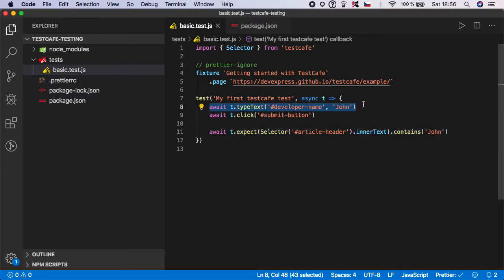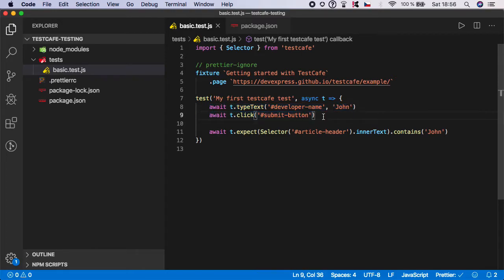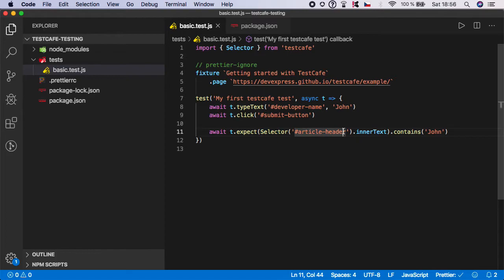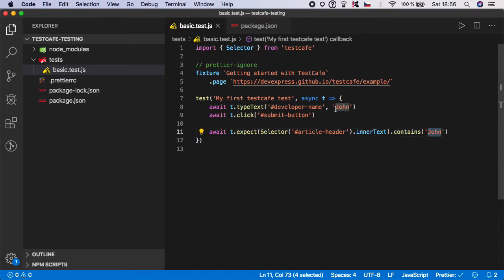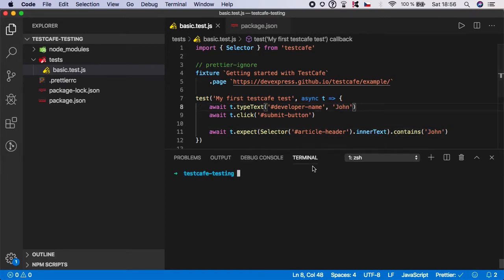Actually, what it does: it will go to the website, fill the input, submit the value, then wait until the thank you message is loaded, grab the selector article header, extract the inner text from it, mark it as actual value, and check if that inner text contains the keyword 'john' which we have used here.